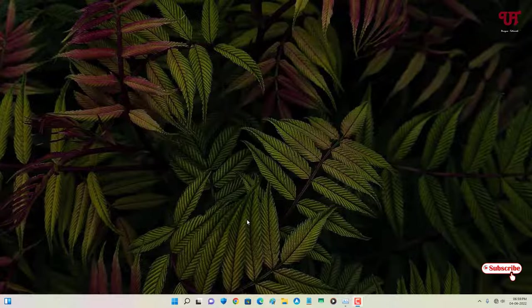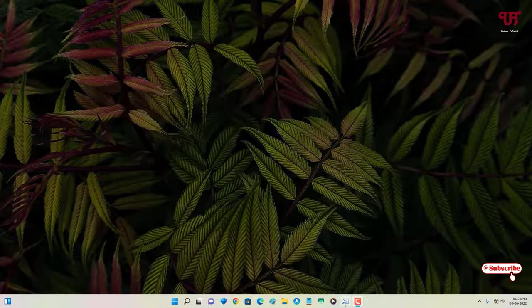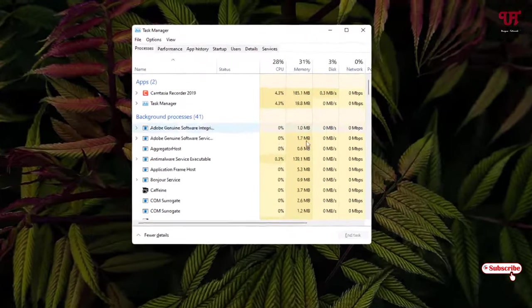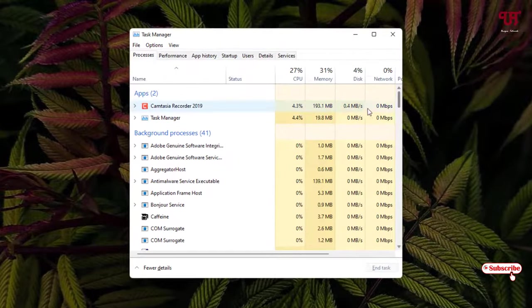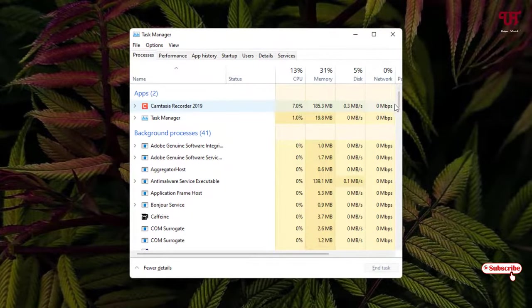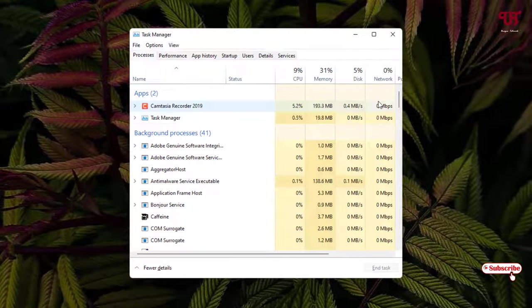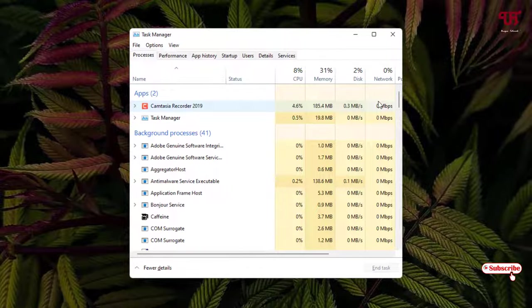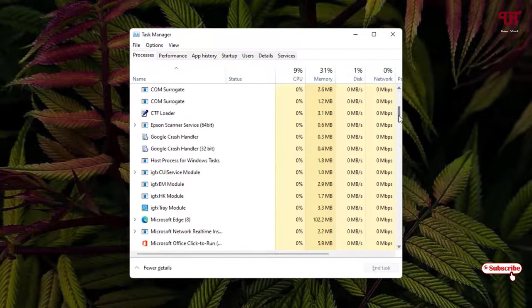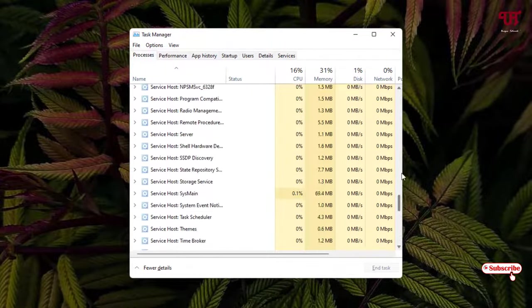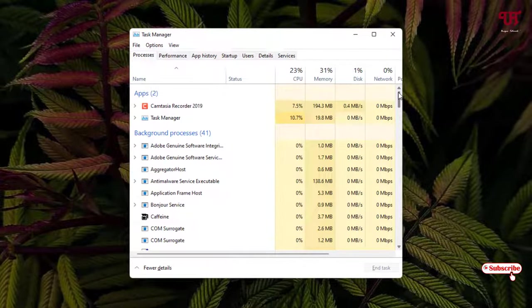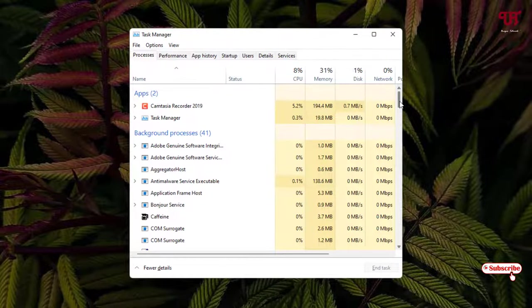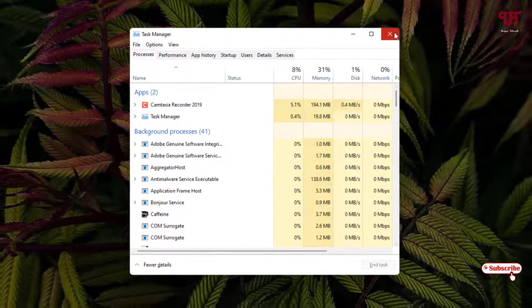So without any more delay, let's begin. Let me open Task Manager - now whenever I try to scroll, I'm scrolling my mouse wheel but you can see this bar is not scrolling down. I can only scroll down by using a left mouse click. So how can you fix this type of issue?